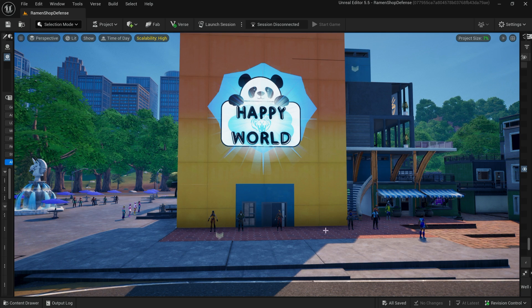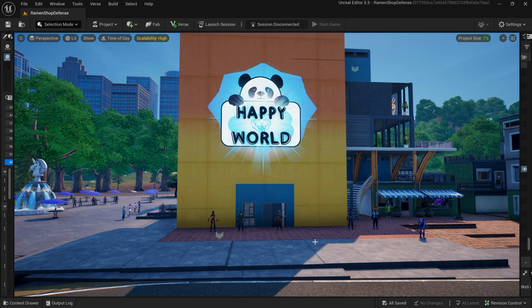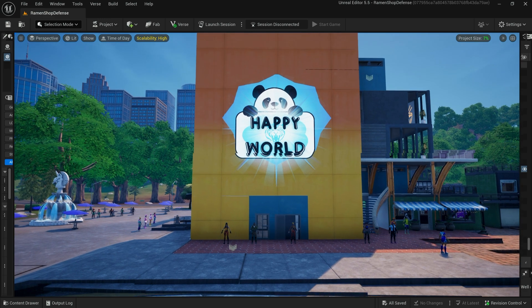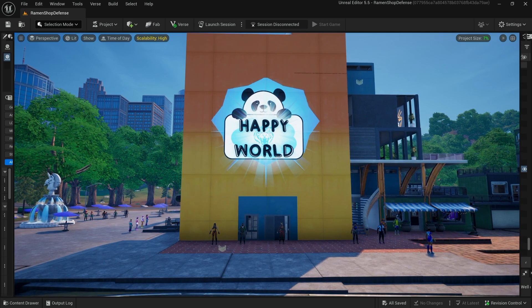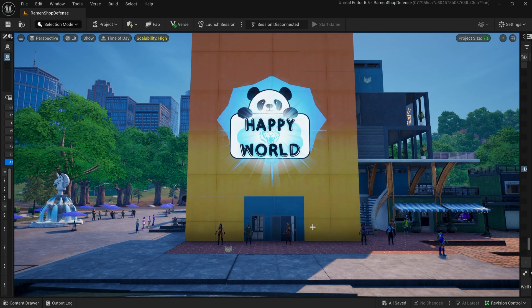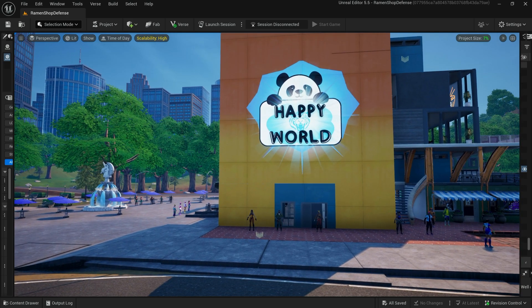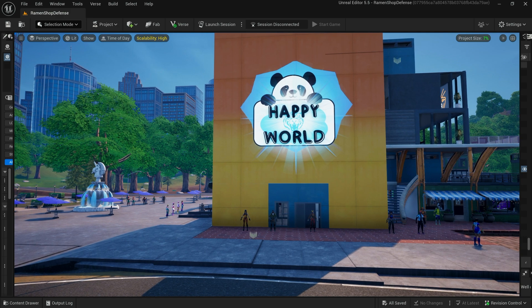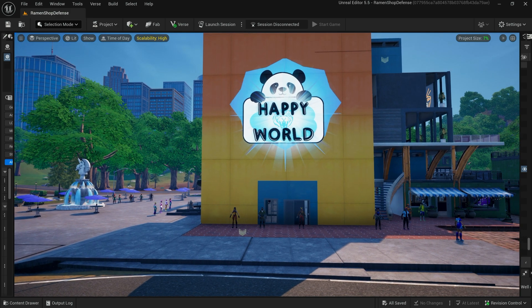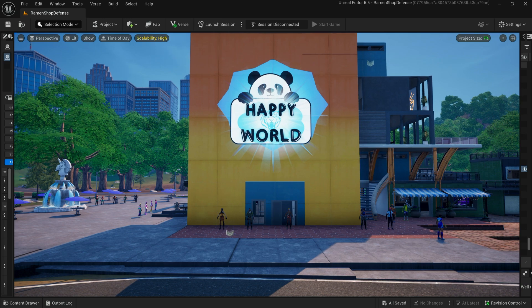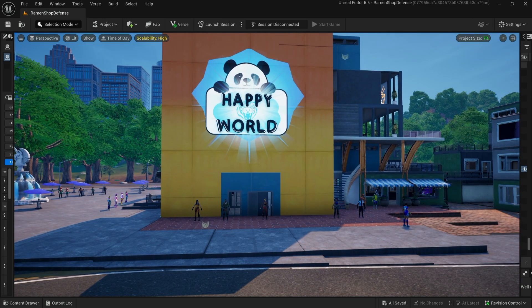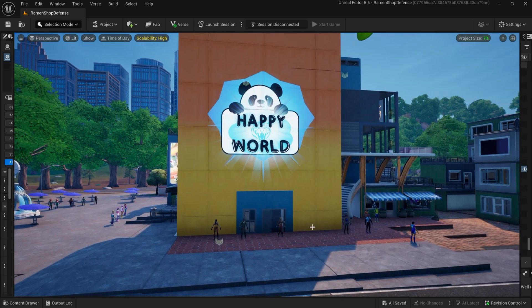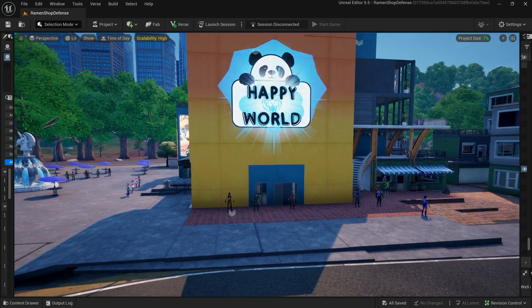Hello everyone and welcome back to the channel. I'm making this video both as an update for everyone on what I've been up to and as a submission video for an Epic's pick island, which is my most recent island. This is called Ramen Shop Defense.